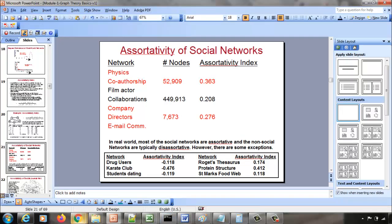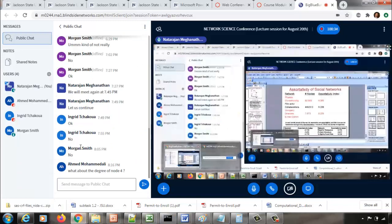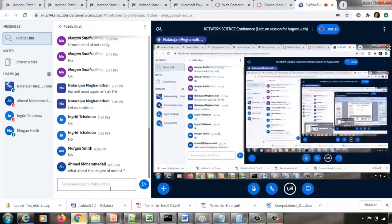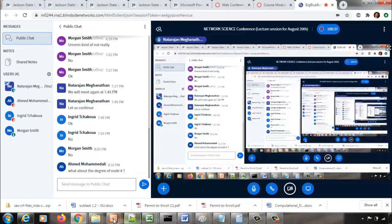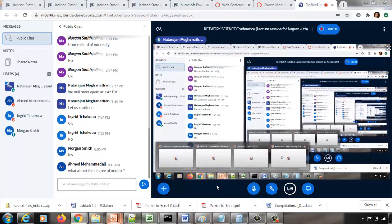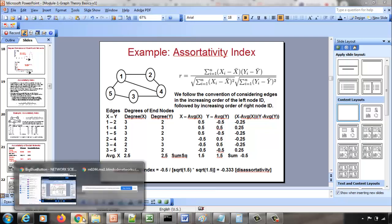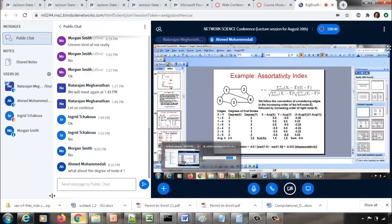Question: What about the degree of node 4? The degree of node 4 is 3.